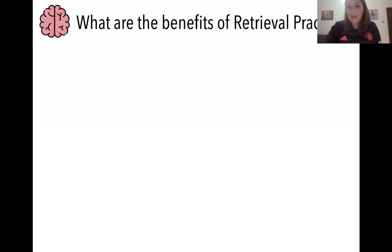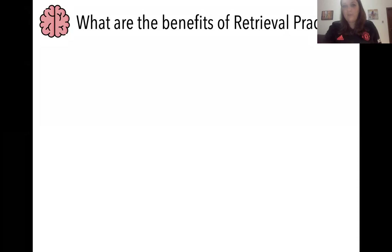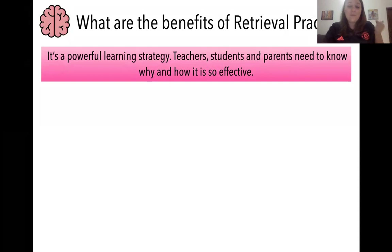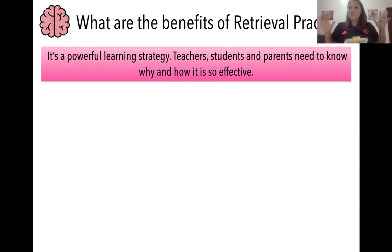What are the benefits of retrieval practice? There are so many. I've summarised points from a research paper called 'The 10 Benefits of the Testing Effect.' The main benefit is simply that it works — it's a powerful learning strategy. Everyone needs to know about retrieval practice: teachers, students, parents, governors — spread the word. It works.